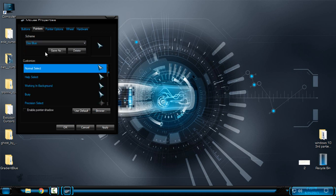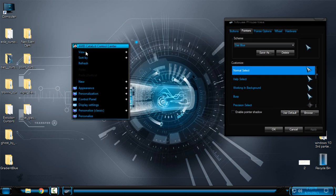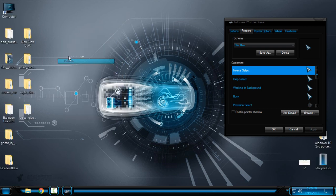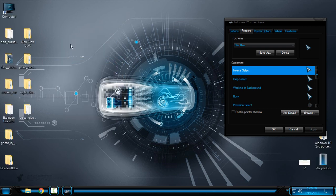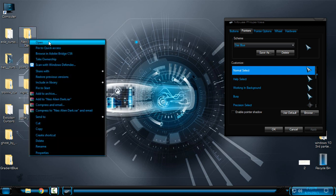So let's go up here for the first one — Dust Blue. I will click Apply. And like you see, this is a really cool and nice cursor. I will show you all 10 cursors that I have installed. So this is the Dust Blue, like you see.